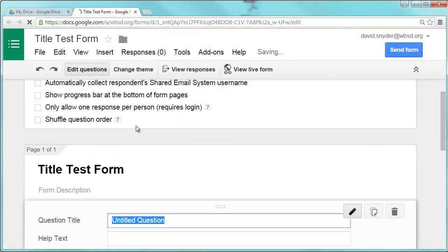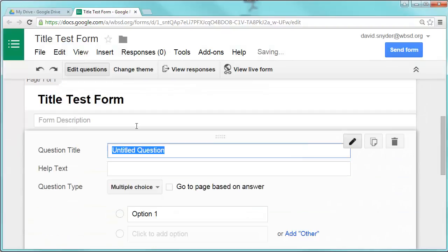And that's kind of the first steps to at least starting a form. So you've pretty much logged in to your school email and then you've accessed Google Drive. You've created your first document.